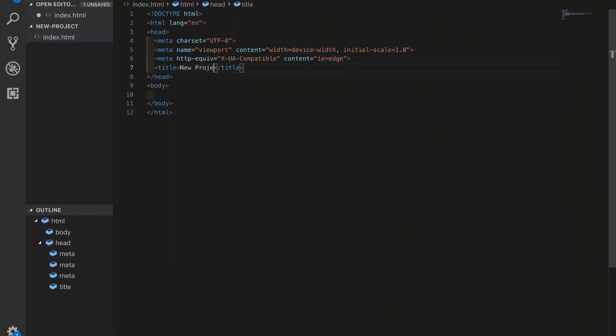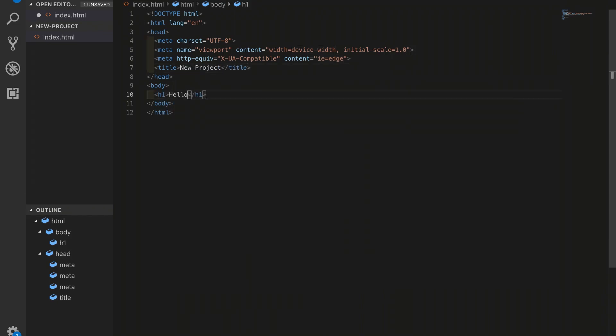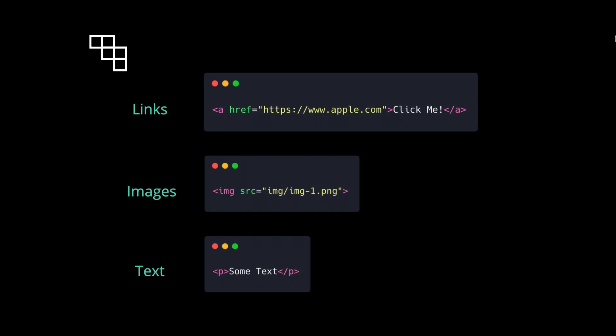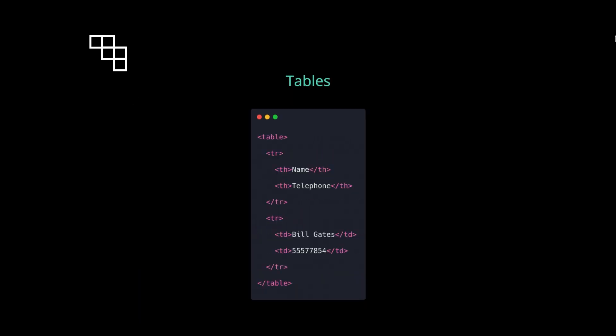We'll learn about HTML elements including all of the things that we're familiar with on web pages like links, images, text, forms into which we can enter data, tables and much more.